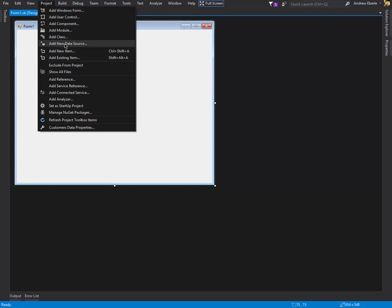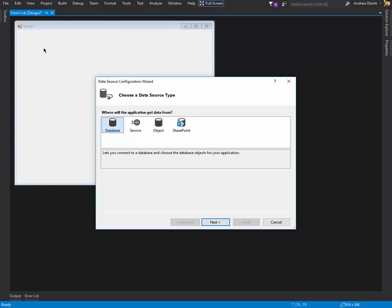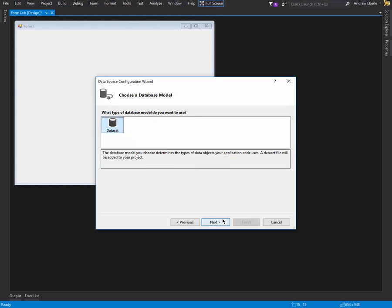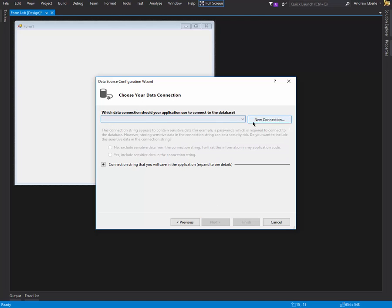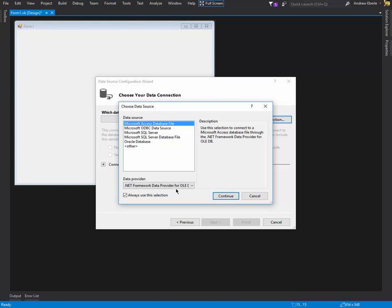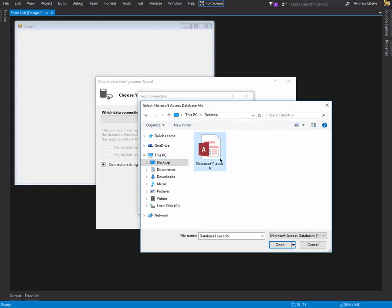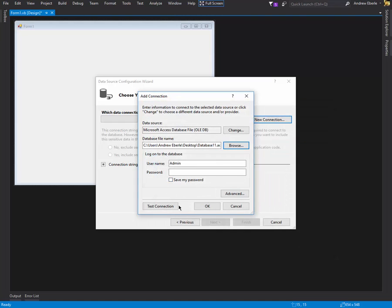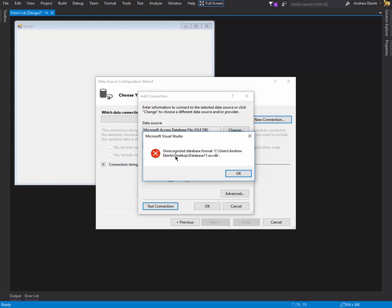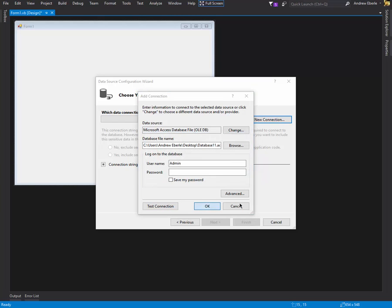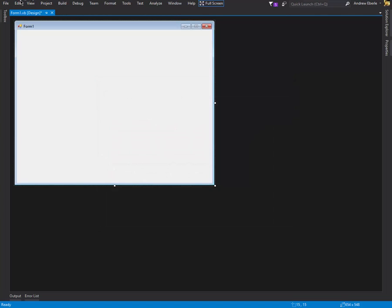Now what you can do is go to Project and Add New Data Source. This is when some people have issues. I downloaded the compatibility pack to show you the error that some people get when it can't find the stream. So let's get a Dataset, select a new connection, say we're doing Access, and continue. We'll browse to the desktop to find the file, press Open, and test the connection. There's the error that a lot of people are getting — unrecognized format.